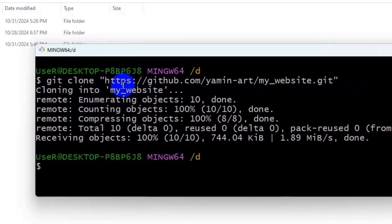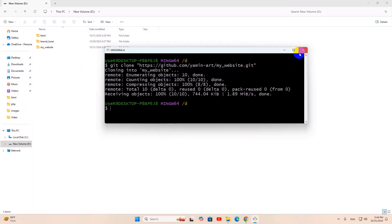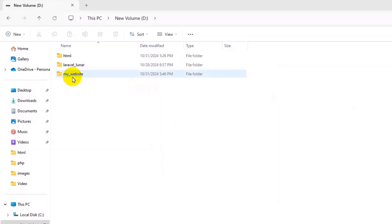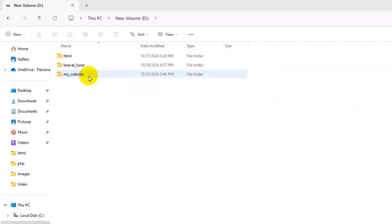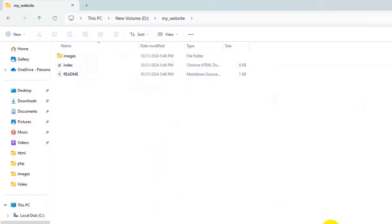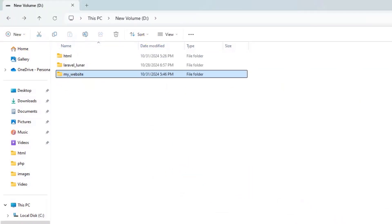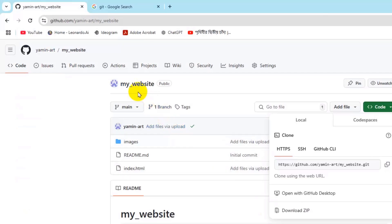There you can see cloning into my_website and cloning is complete. Here you can see we have the folder called my_website and this name comes from the repository name.